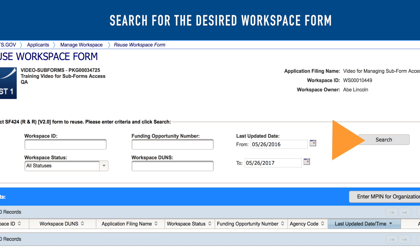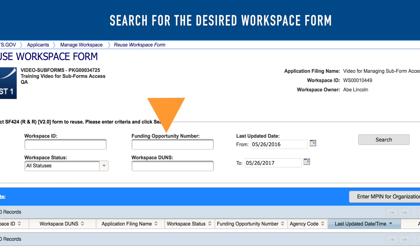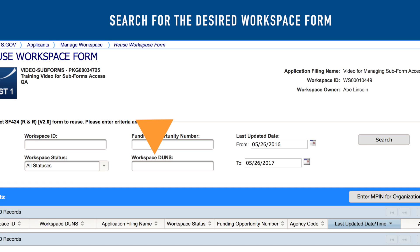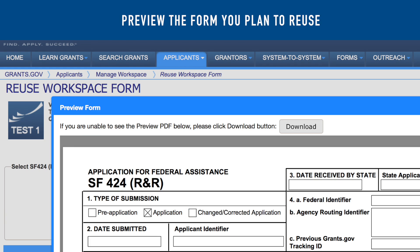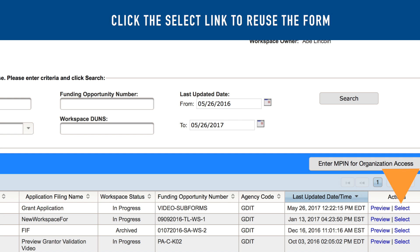In the pop-up window, search for the desired workspace form by workspace ID, funding opportunity number, workspace status, workspace DUNS, or by last updated date. You can preview the desired form by clicking the Preview link in the Actions column.